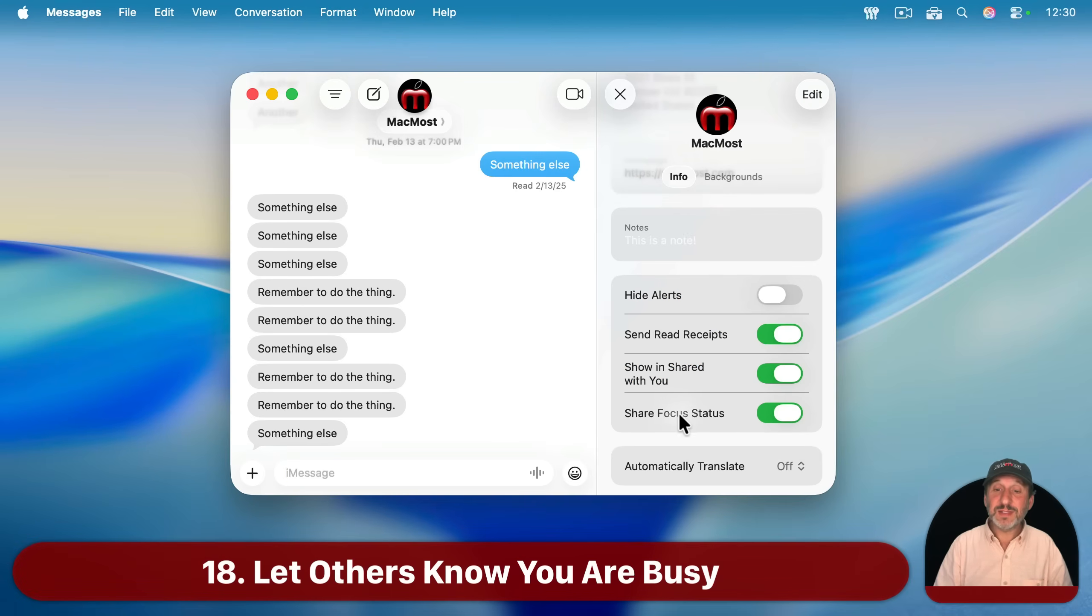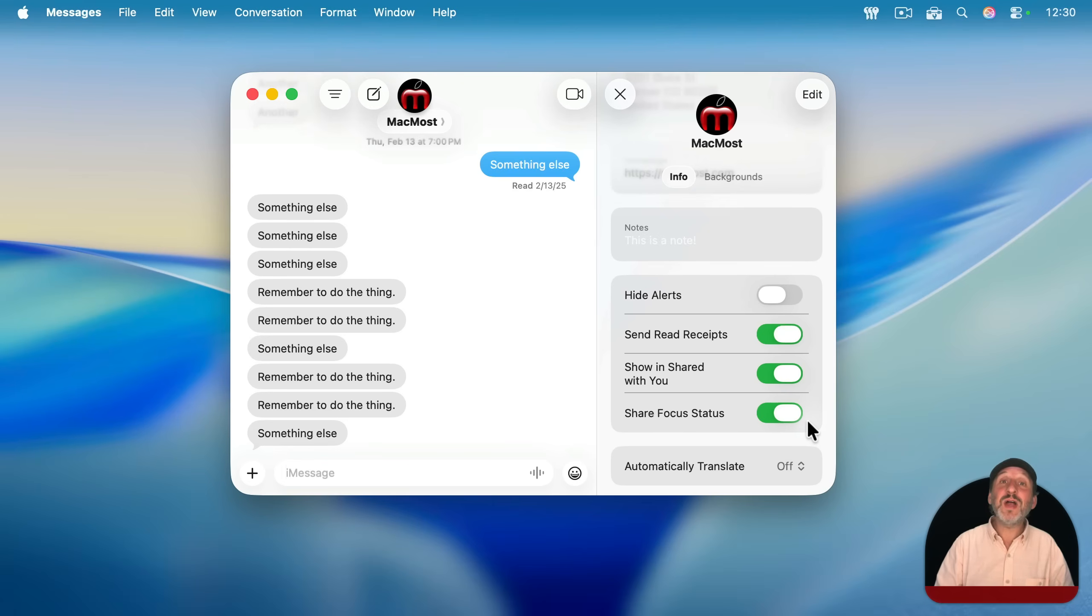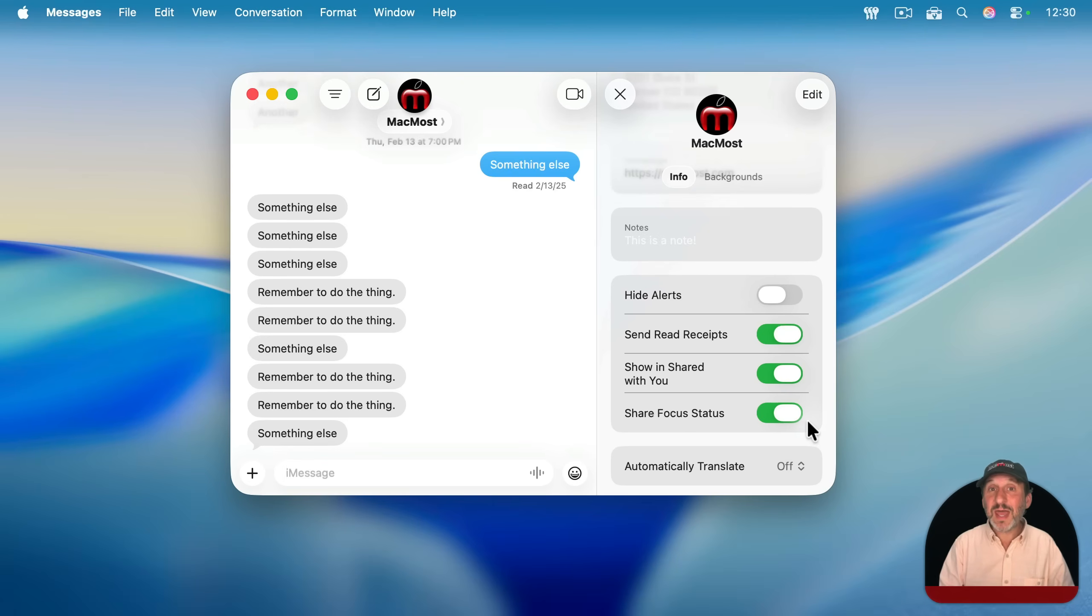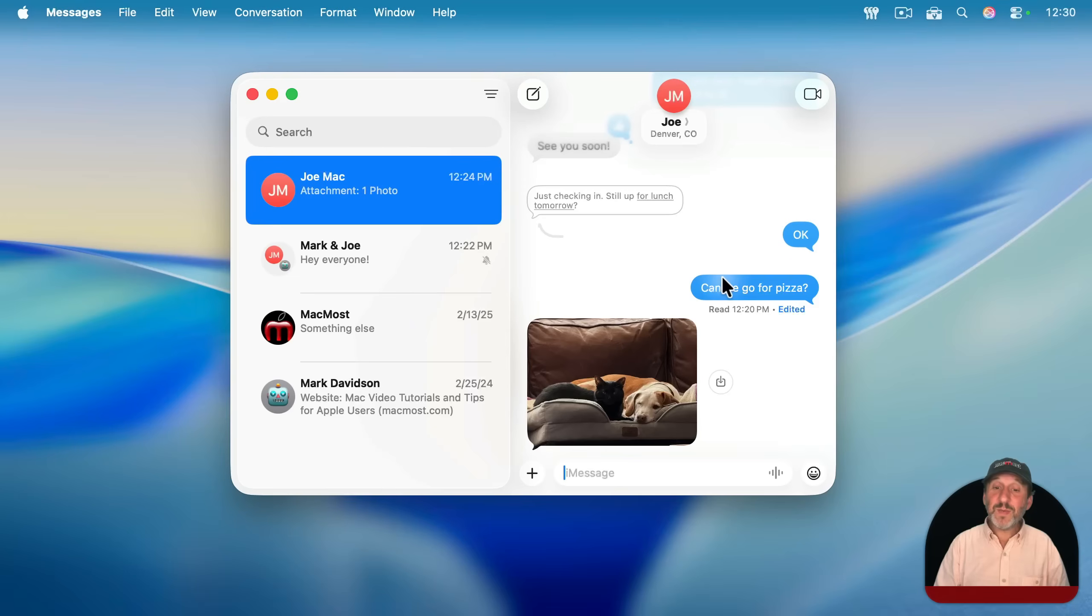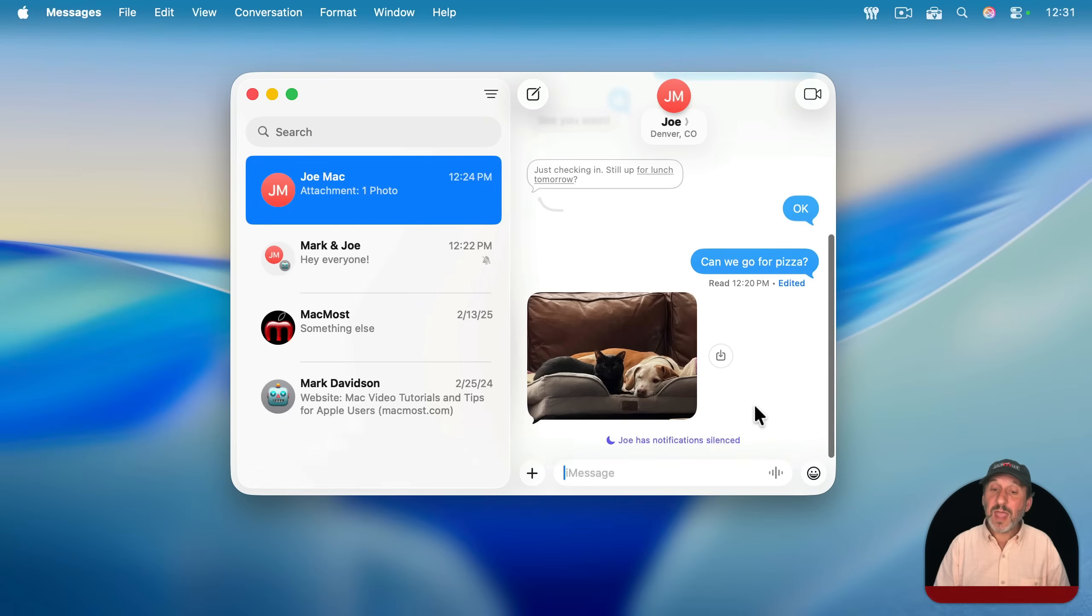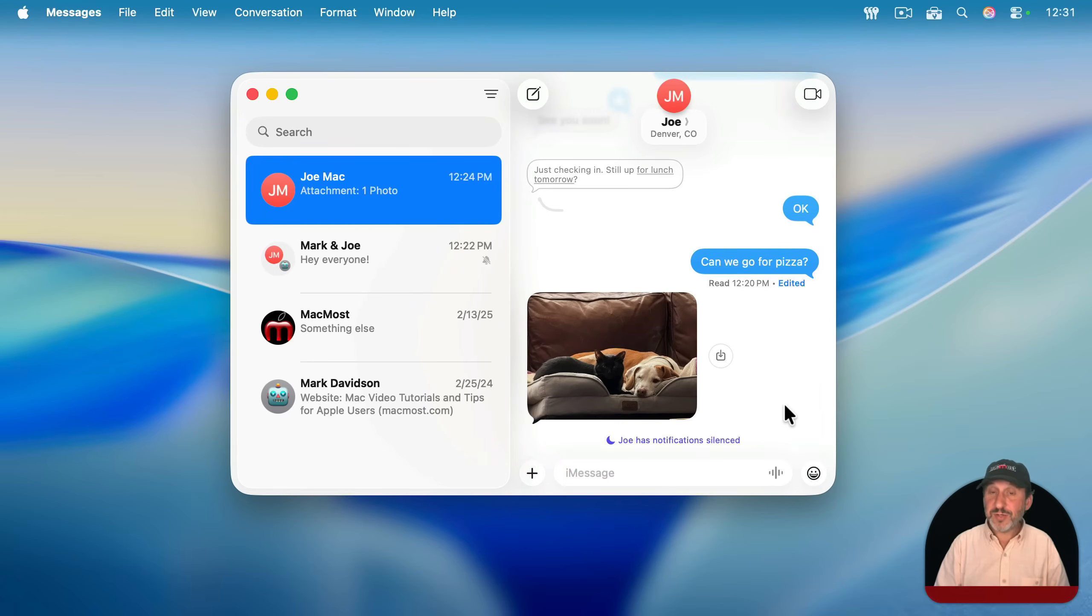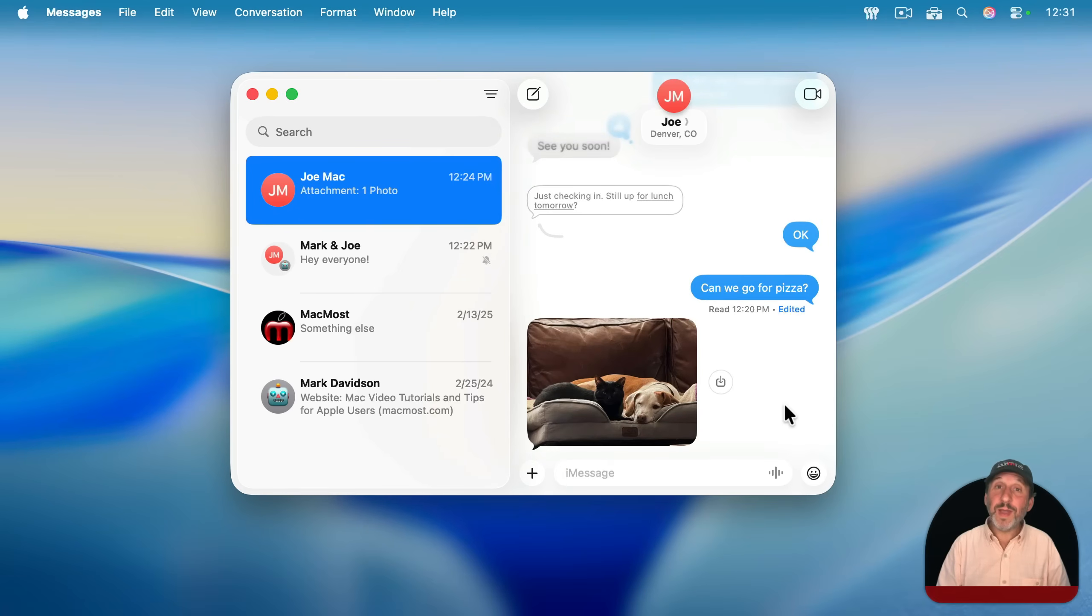Also here on the right side is Share Focus Status. So when you have that turned on, if you've got Do Not Disturb turned on or some other focus mode, they will see that and maybe know why it is you can't respond to them right now. For instance, here back in this conversation, this person is going to turn on Do Not Disturb mode, and you can see that it comes on right there. And if they turn that off, it will go away.